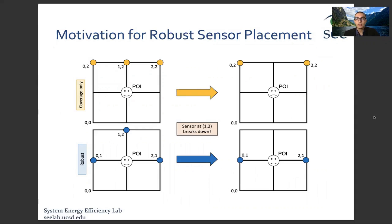The sensors are represented with circles, and point of interest, abbreviated as POI, is the target that the sensors should detect. We also assume that sensors can detect up to one unit. In the coverage-only model, the POI is only detected by the sensor at location 12, whereas in the robust model, all sensors can detect the POI.